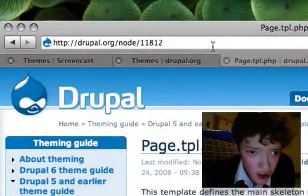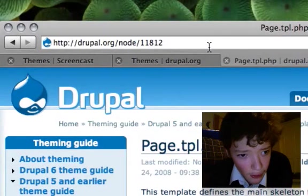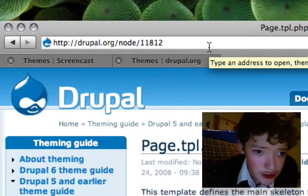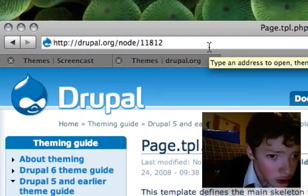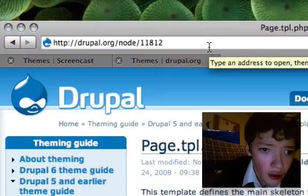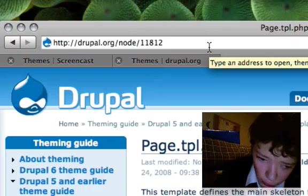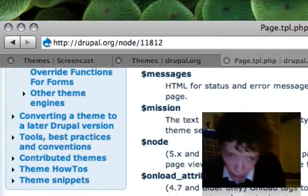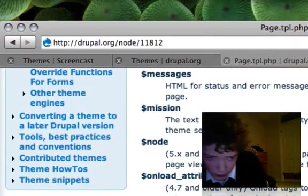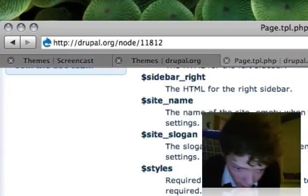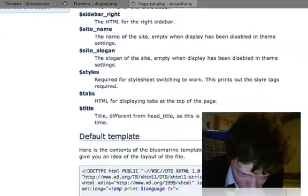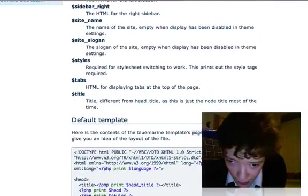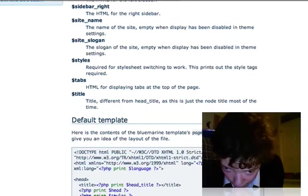So a great reference for this video is Drupal.org/node/11812, and it talks about all the variables you're going to want to be inserting into your page.tpl.php file.